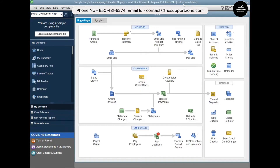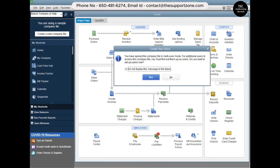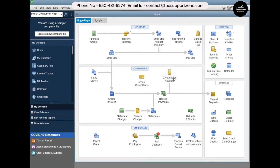You can now use the same company file on another computer. For example, you can assign a new user like an accountant, who can do all the accounting on the same company file while you track records on a different computer. This computer is your server, and the other computer will be considered a workstation.